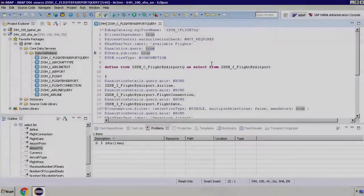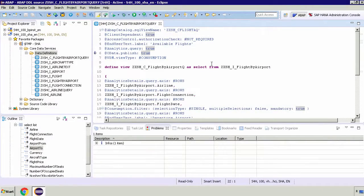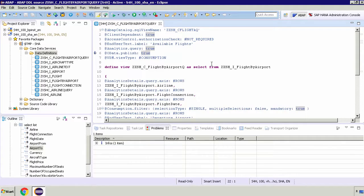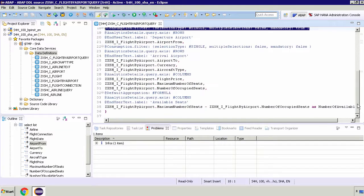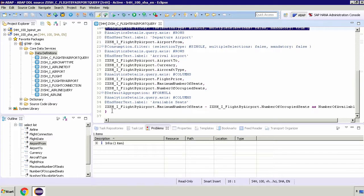In the previous video we created the available flights analytic query. The view was created on our flights by the airport consumption view and this view makes use of a couple of filters and also includes a formula.